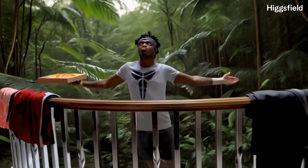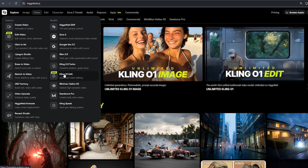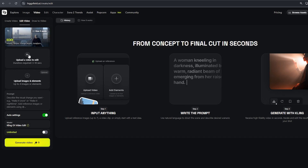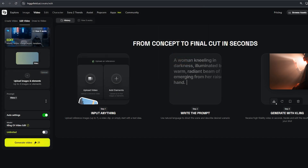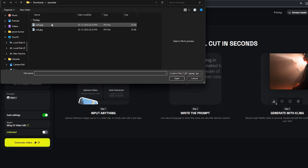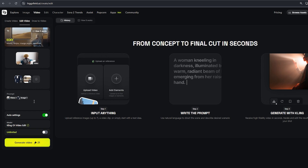All right, let's make something together. Go to HiggsField.ai, click Edit Video, select Kling 01 Video Edit as the model. Upload the short clip you want to edit. Note: Kling will preserve camera and subject motion, edits are applied semantically across frames, and there's an option to keep audio or not. Upload up to 4 reference images total, using naming and ordering that matches your prompt. As you can see, the images are uploaded and we can verify them.